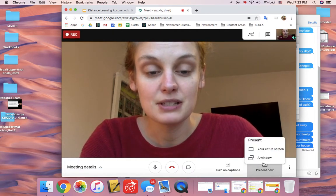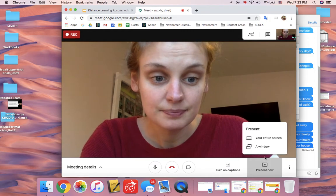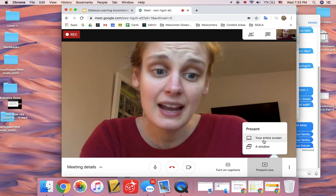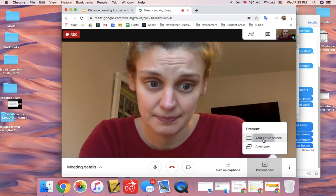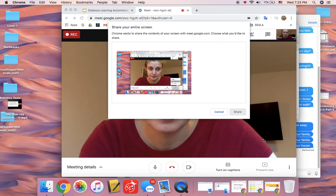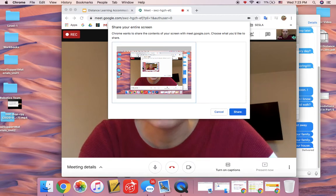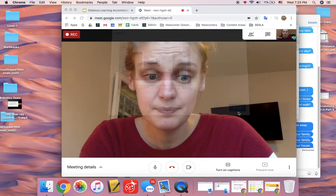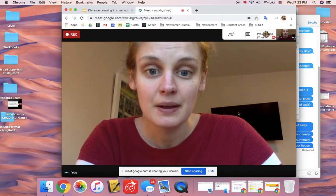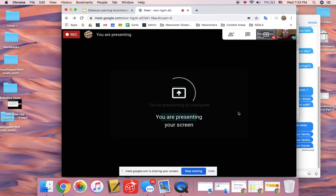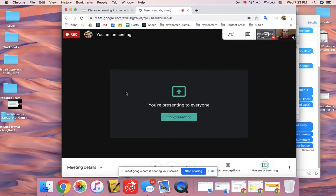You're going to press present now and choose your entire screen. So I'm going to choose my entire screen share and now here's the funny thing about Google Meets.